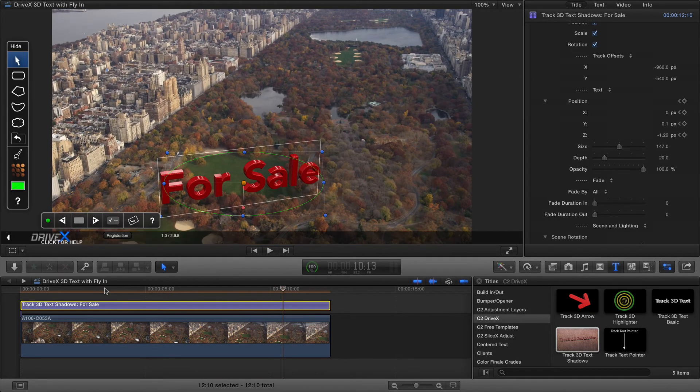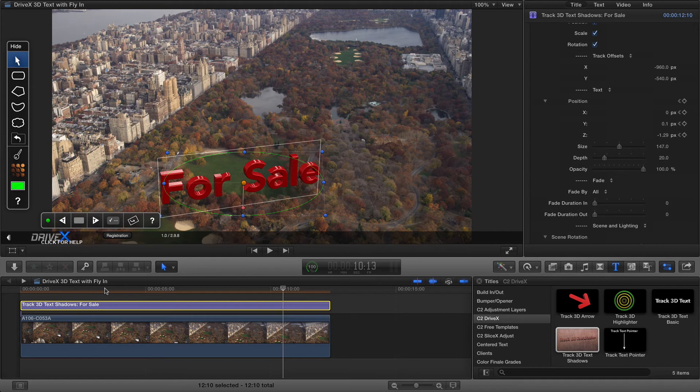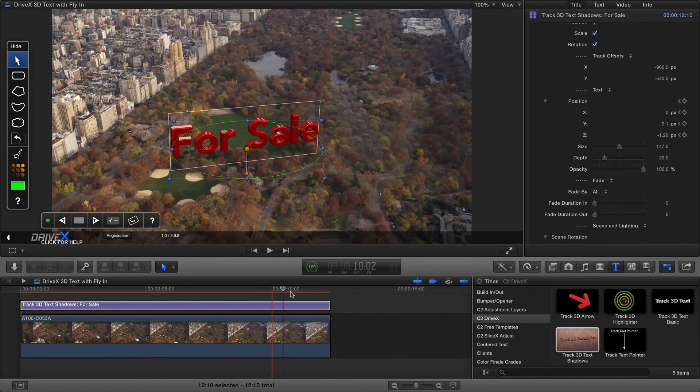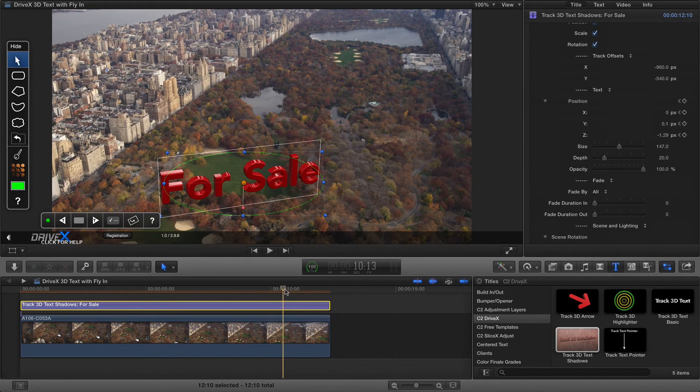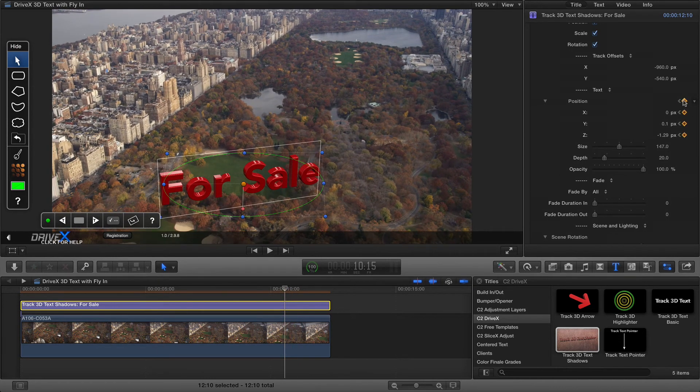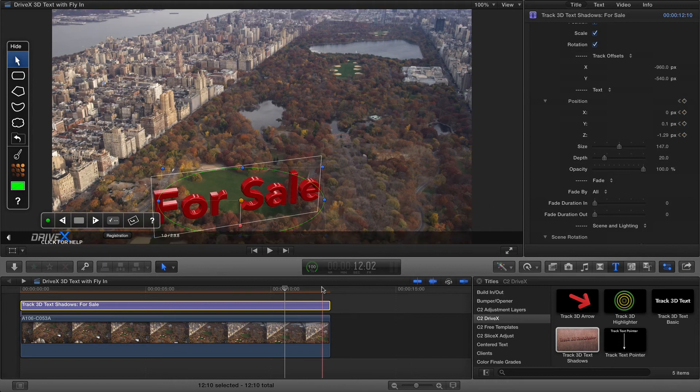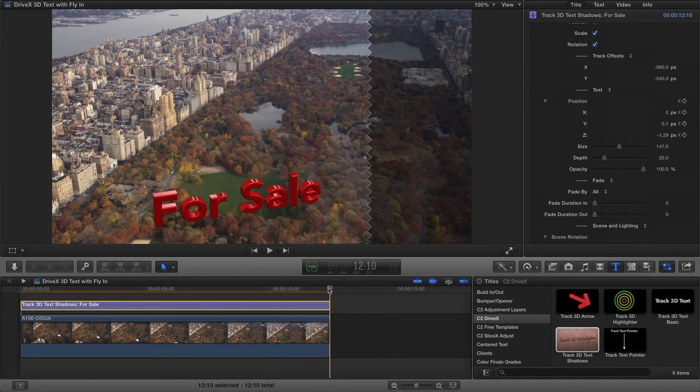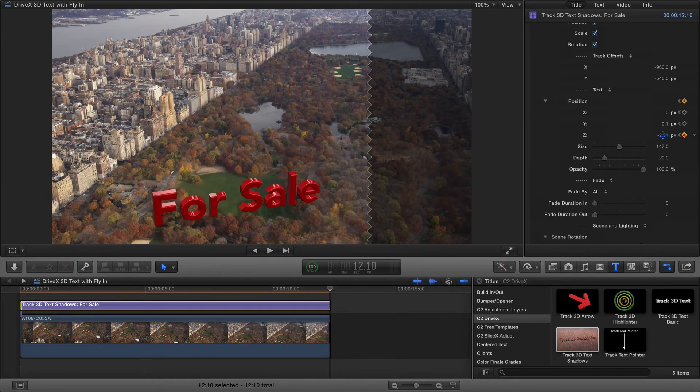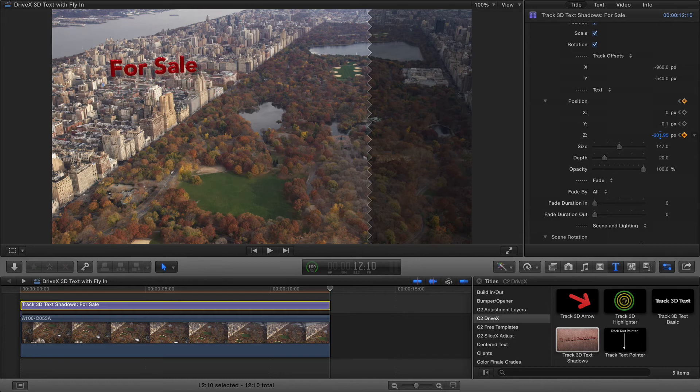Now you can keyframe on any property you like so for example I could keyframe the position again here at the end, move there and this time maybe change on Z so that the text flies away into the distance.